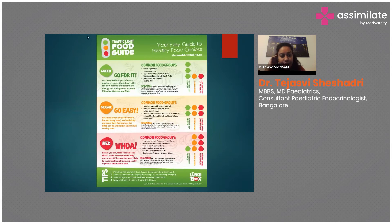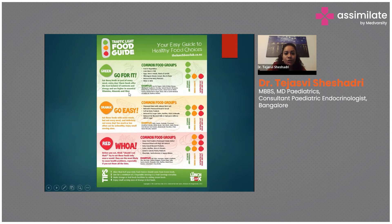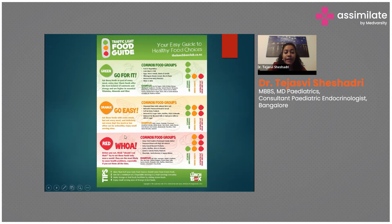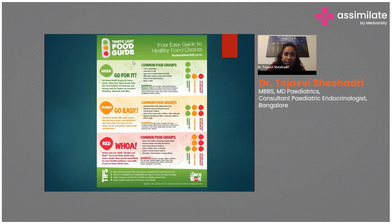The traffic light food guide categorizes foods by color. Green foods — fruits, vegetables, lean meats, eggs, nuts, whole grain bread, cereals, rice, water, and milk — can be eaten freely as they are nutrient-rich. Orange foods — processed meats, full-fat dairy, fruit juices, cakes, and biscuits — should be eaten in moderation. Red foods — deep-fried items, processed meats, desserts, cakes, muffins, sweets, and chocolate — should be eaten very rarely.